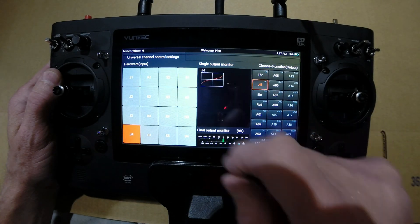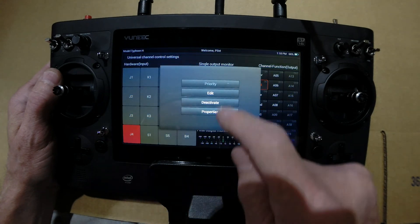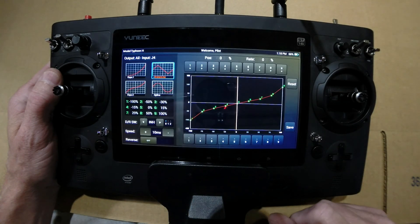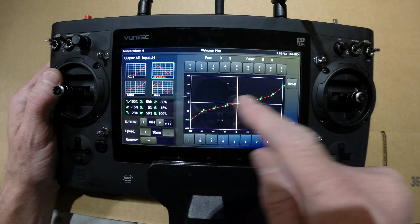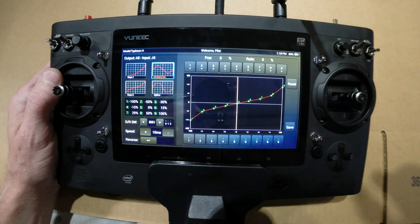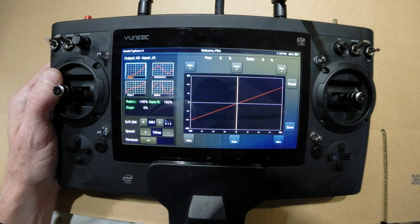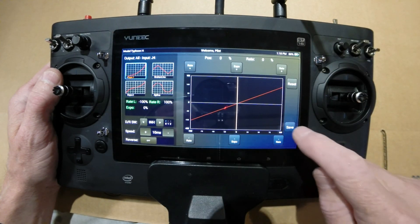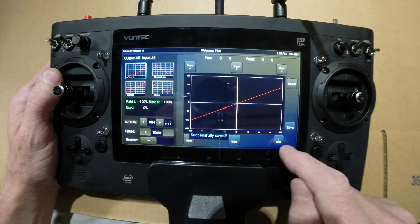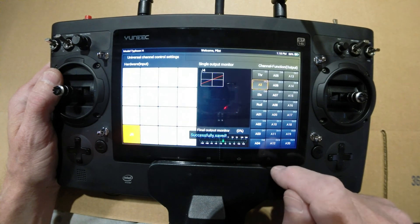In the event that you want to go back to the stock settings, you can simply go back to the edit page and note that your selection is still the broken line. Select Expo 1 and it will return to the factory default. Keep in mind, if you want to go back to the broken line curve, you will now need to reset the values again.